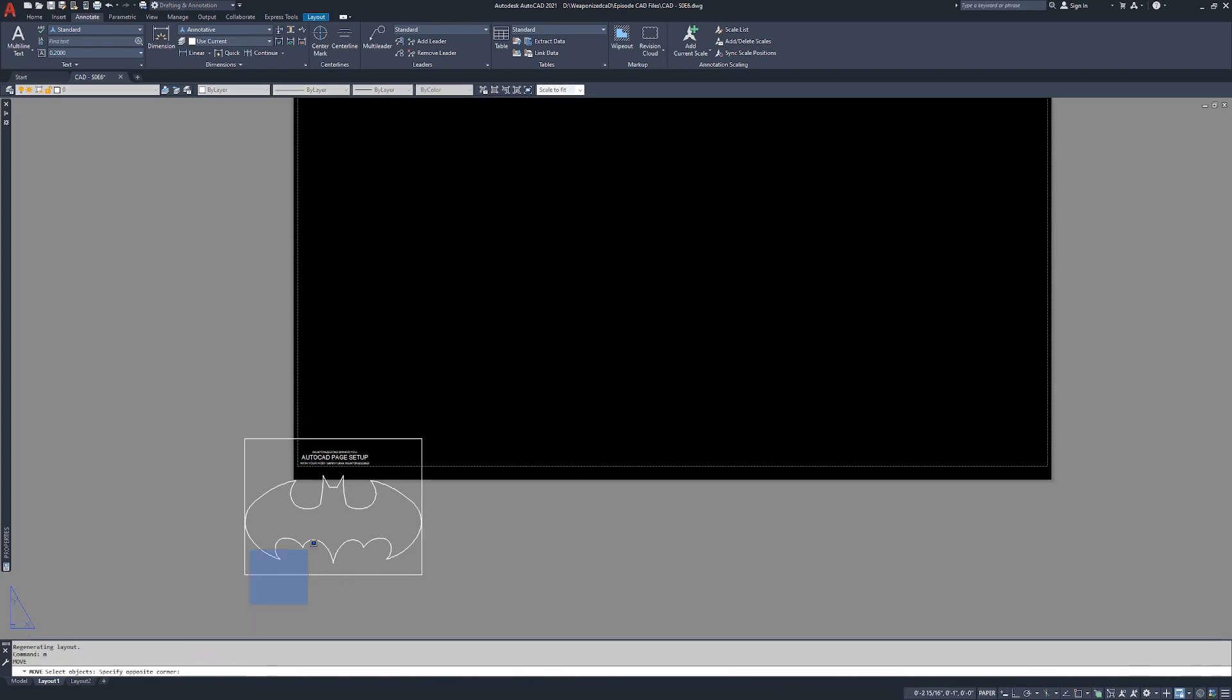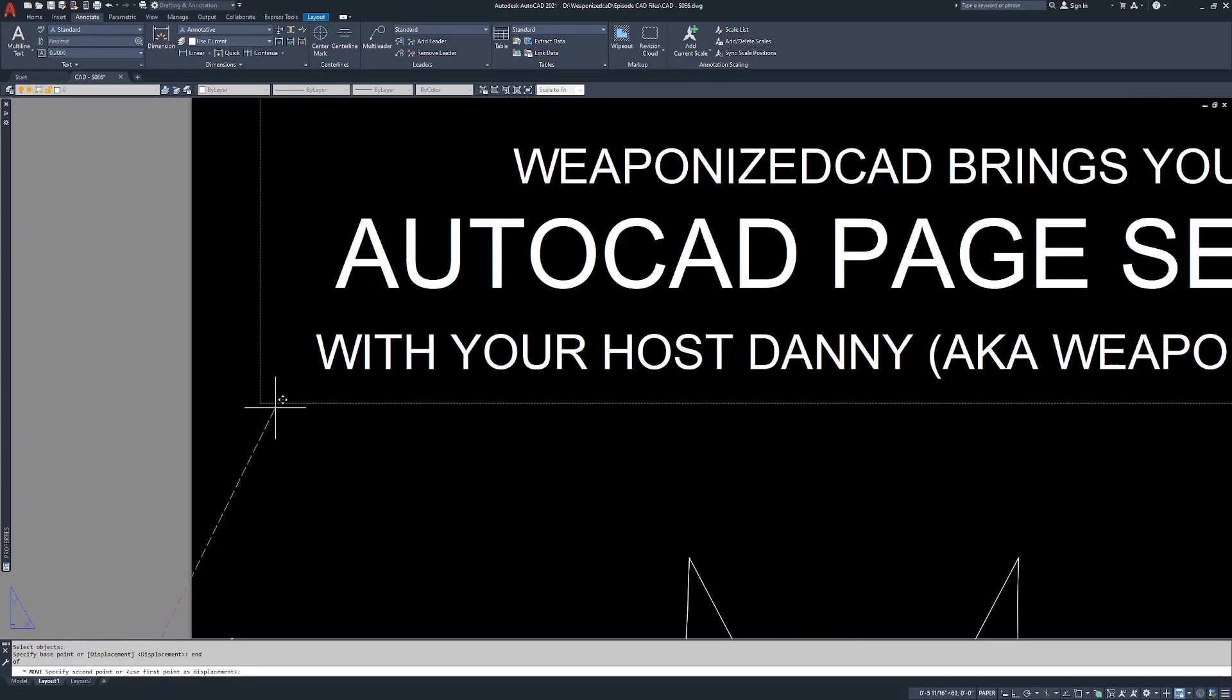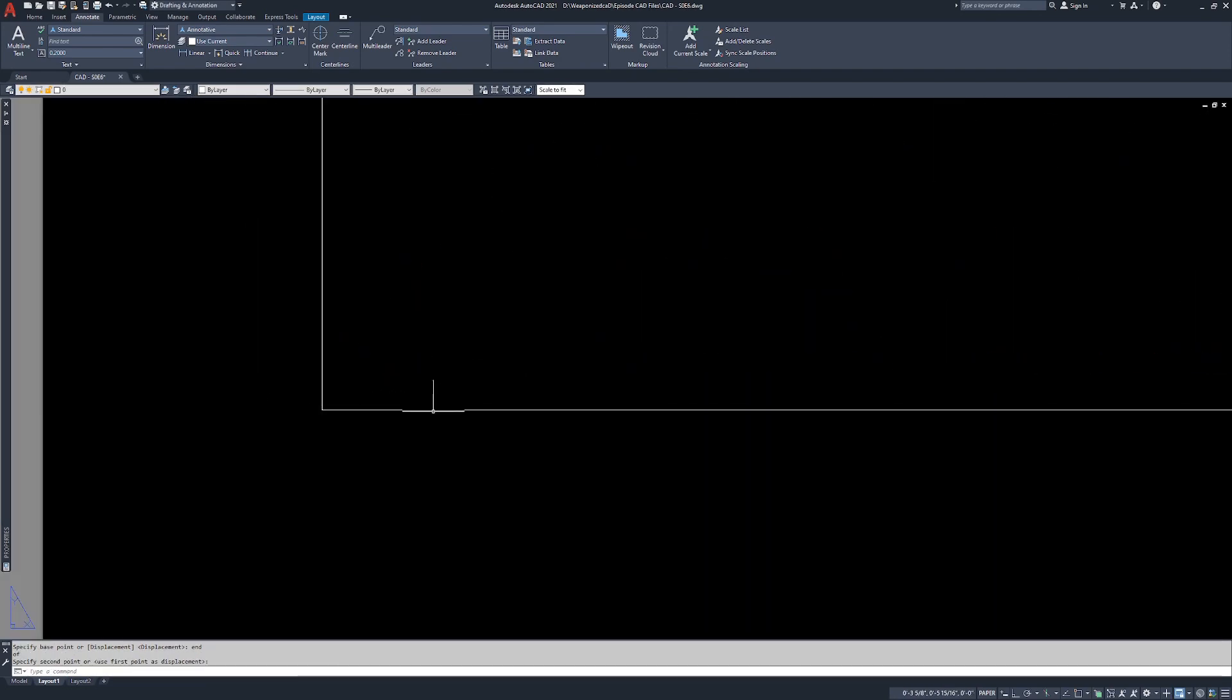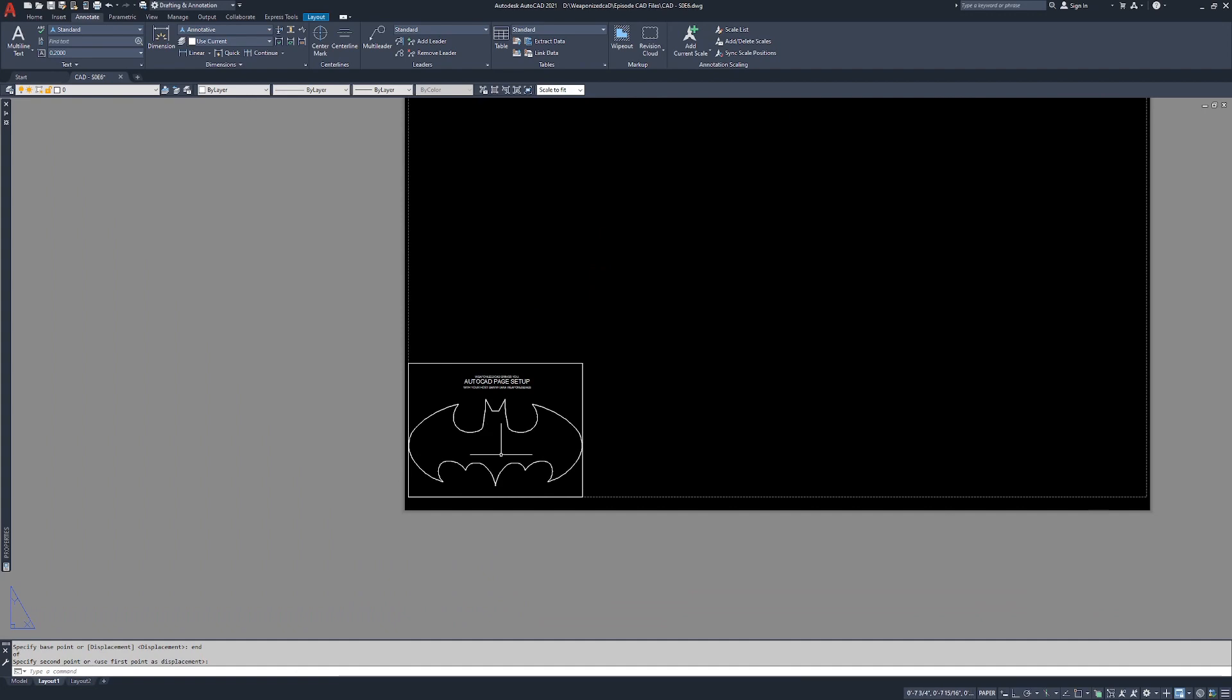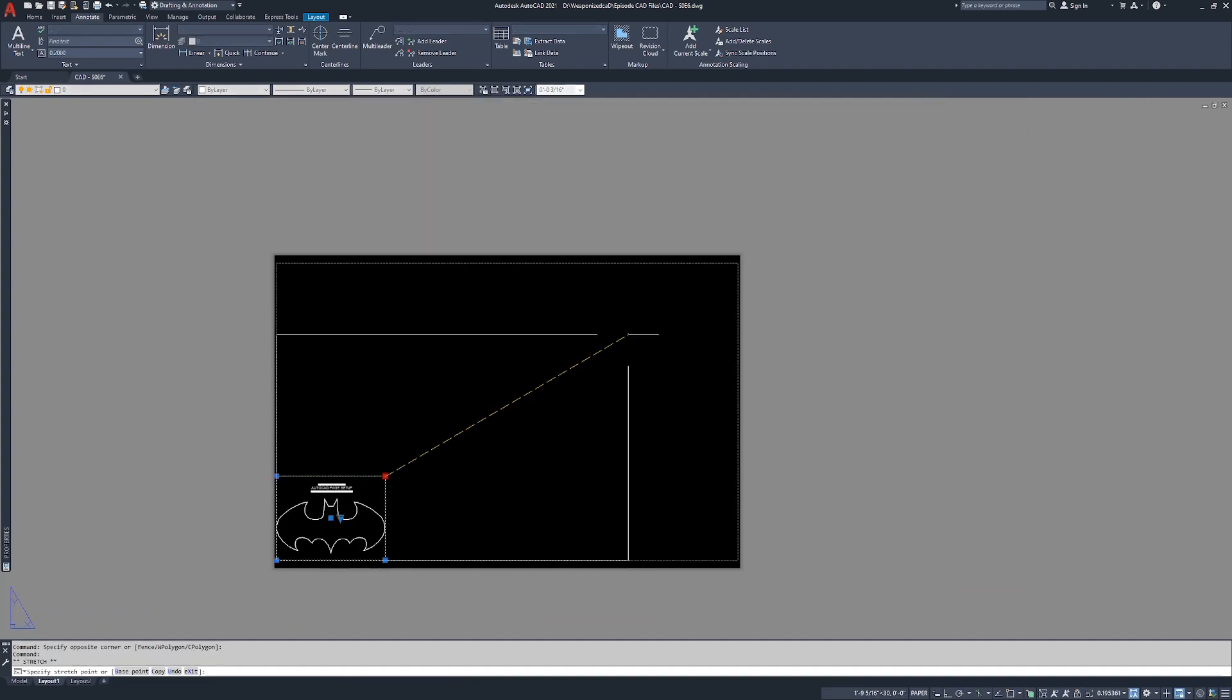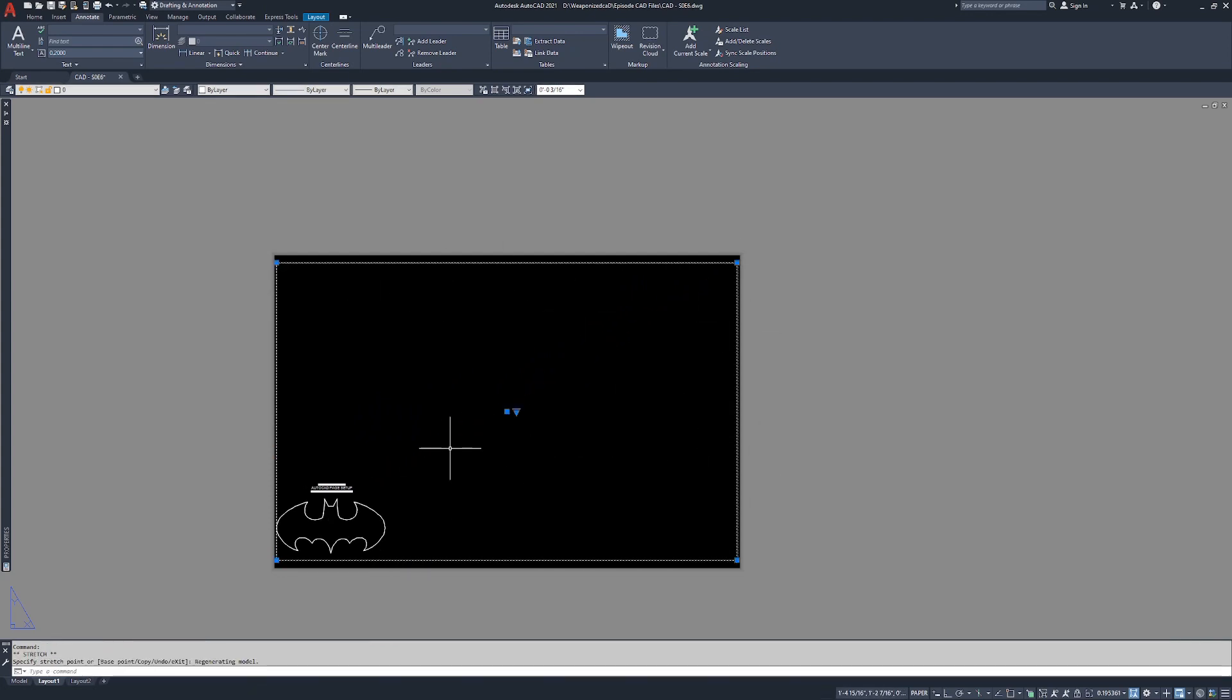We're going to use the move command. We're going to grab this endpoint. Now unfortunately you can't snap to this margin line, so just kind of eyeball it. We're going to pull this up to fill the entire sheet. And what we are looking at here, if I double click inside of here, we are in model space.